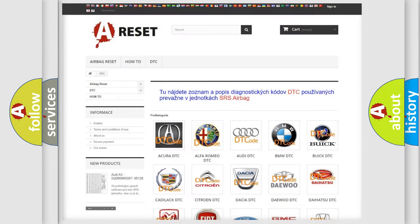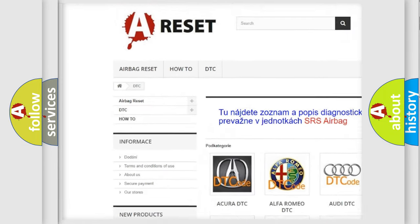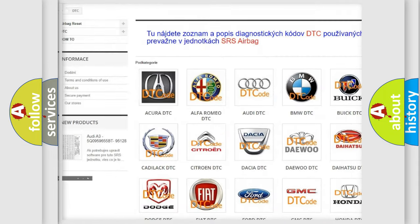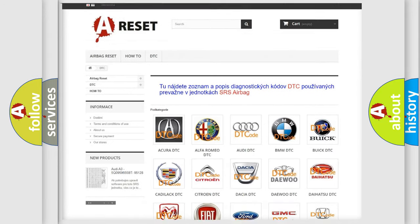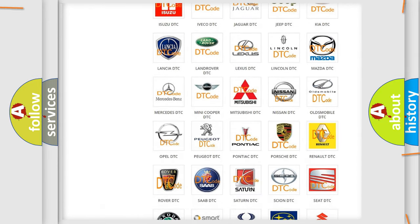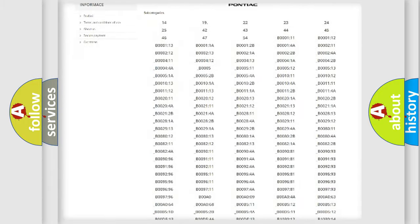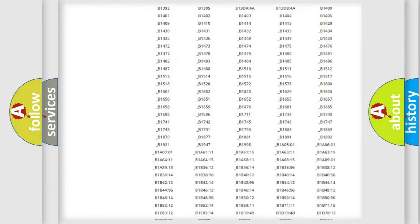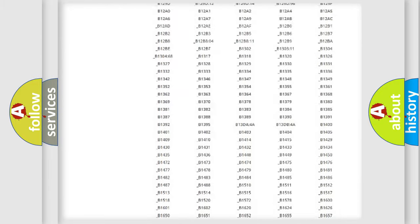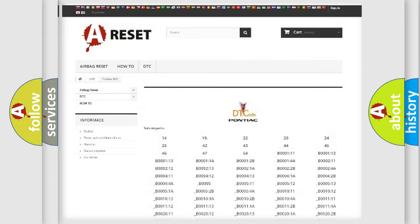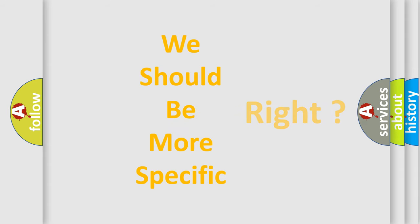Our website airbagreset.sk produces useful videos for you. You do not have to go through the OBD2 protocol anymore to know how to troubleshoot any car breakdown. You will find all the diagnostic codes that can be diagnosed in Pontiac vehicles, and many other useful things.